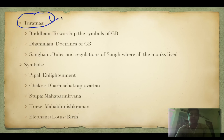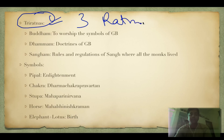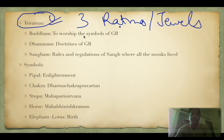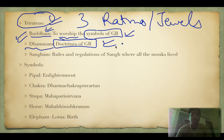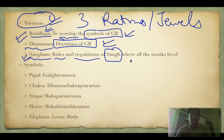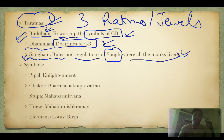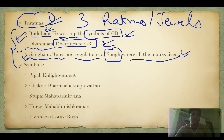Then there are the Triratnas, the three jewels of Buddhism. First is Buddham — to worship the symbols of Gautam Buddha. Second is Dhammam — the doctrine of Gautam Buddha. Third is Sangham — the rules and regulations of the Sangha where all monks live. You may have heard: Buddham Sharanam Gacchami, Dhammam Sharanam Gacchami, Sangham Sharanam Gacchami. Ashoka the Great used to utter these often — he was also a converted Buddhist.